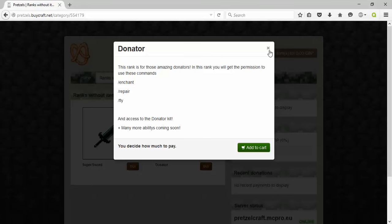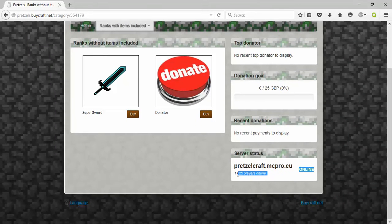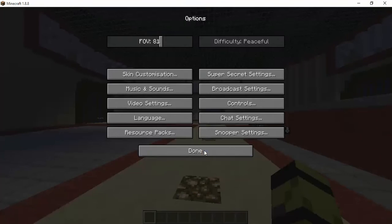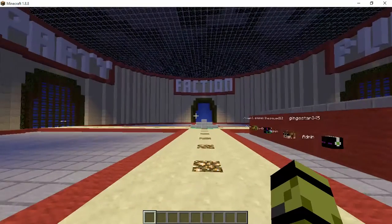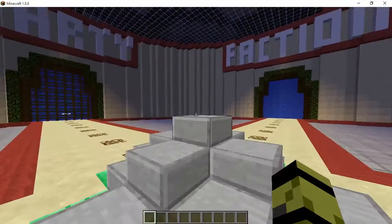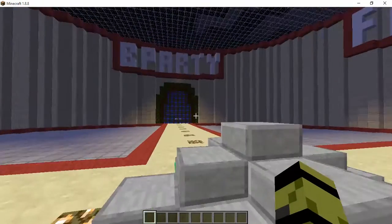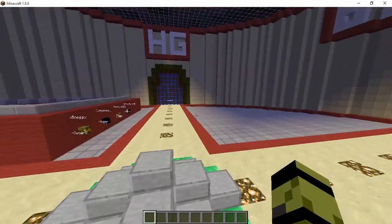At the moment the server is up as you can see. I am the only one on the server at the moment. So welcome to the server, this is just the hub.